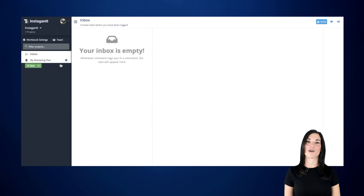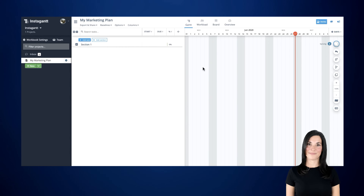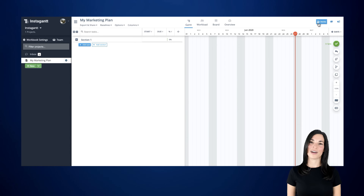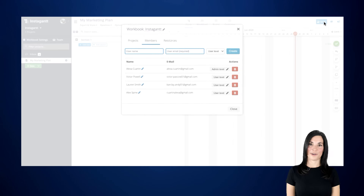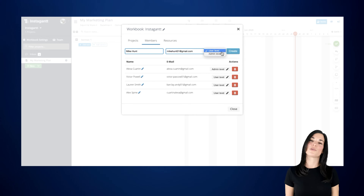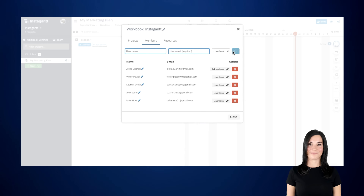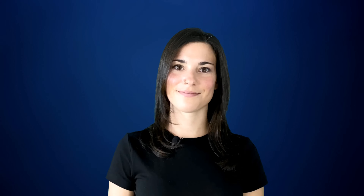Now that your very first project has been created, you'll probably want to invite your team members. You can do this by heading over to the Invite button located at the top right corner. Continue by entering the name of the team member you want to invite, as well as their email information, choose between user or admin level, and click on Create. Your new team members will receive an invite via email to join your new project right away.